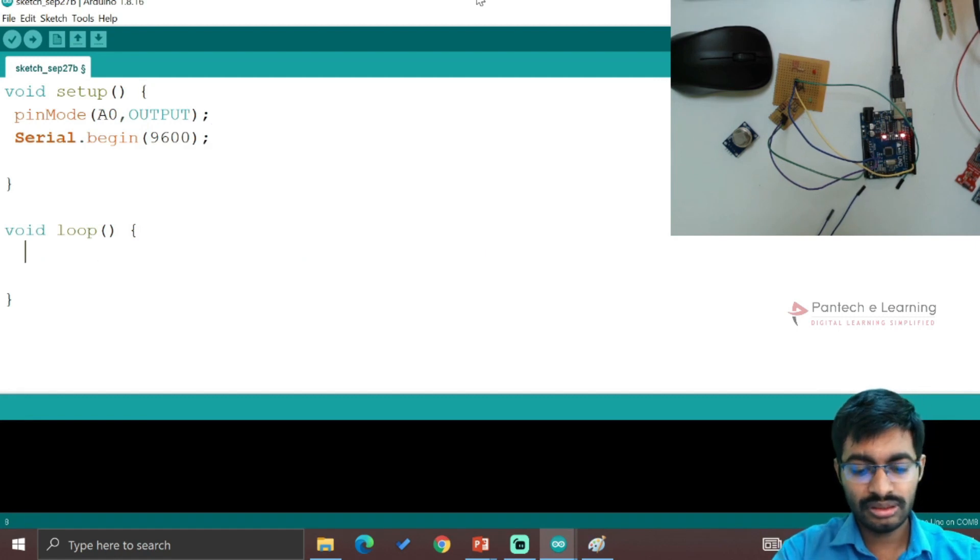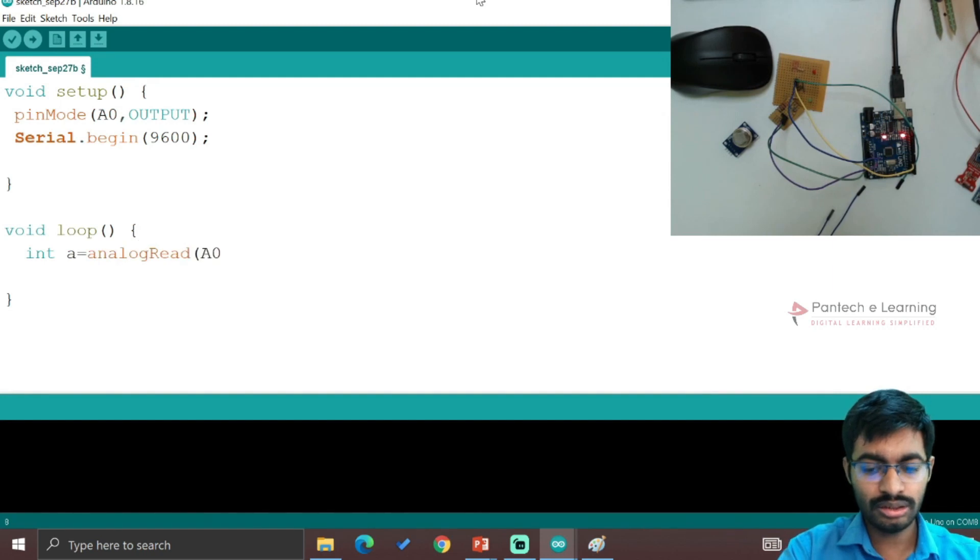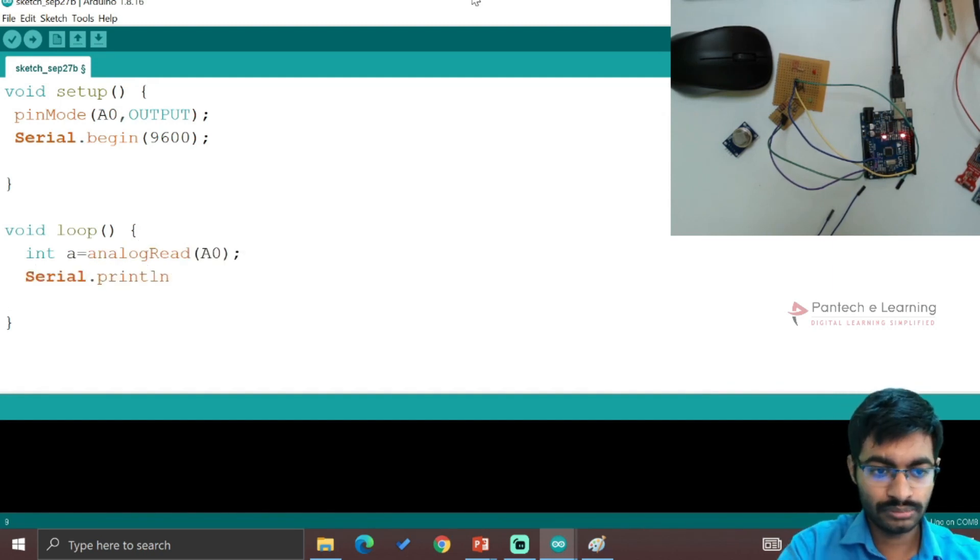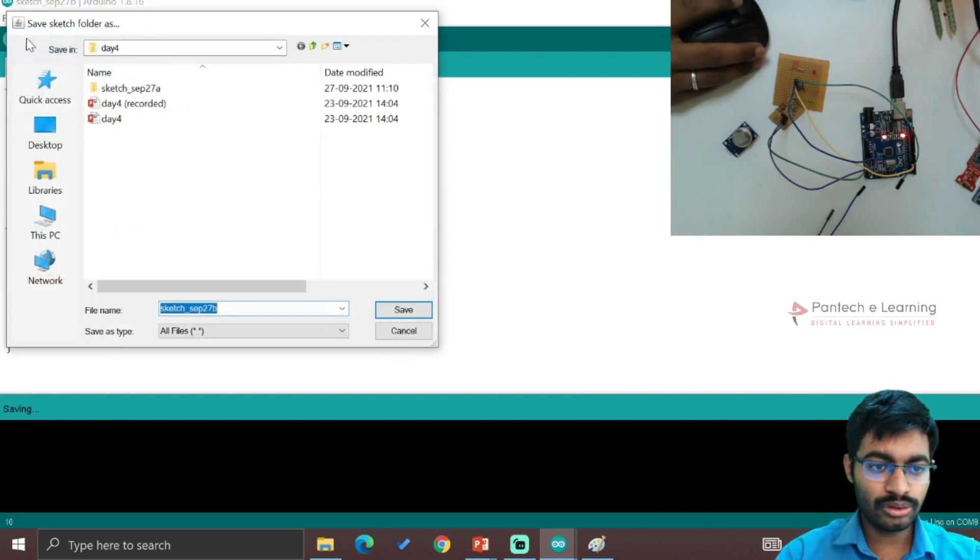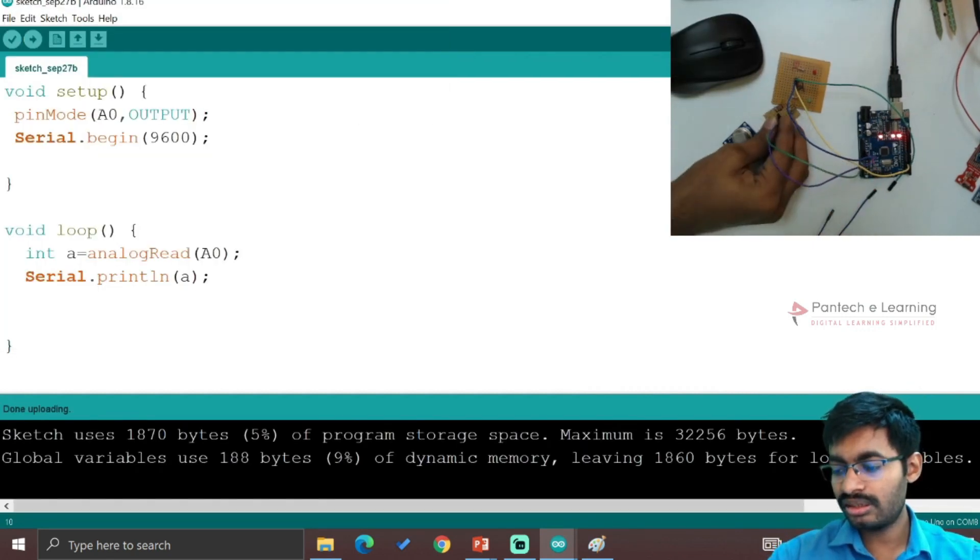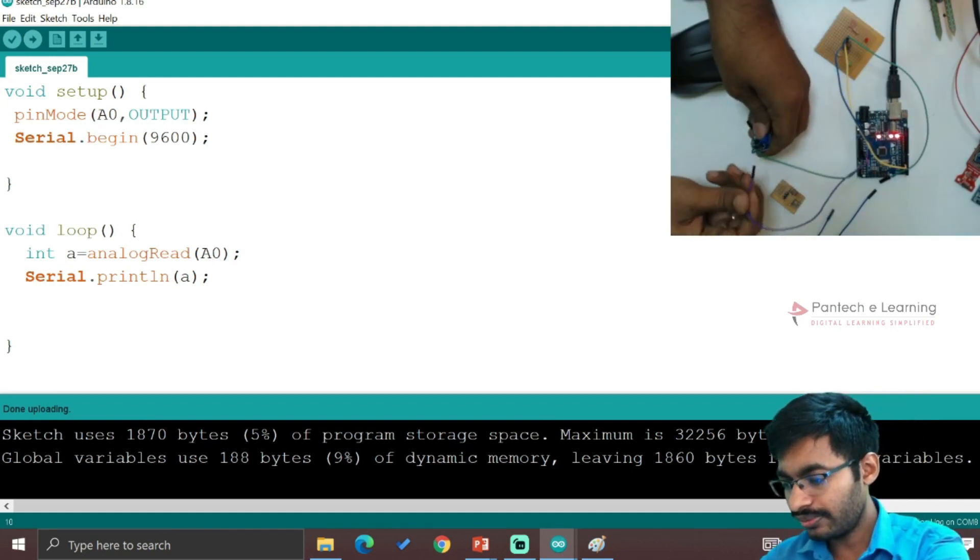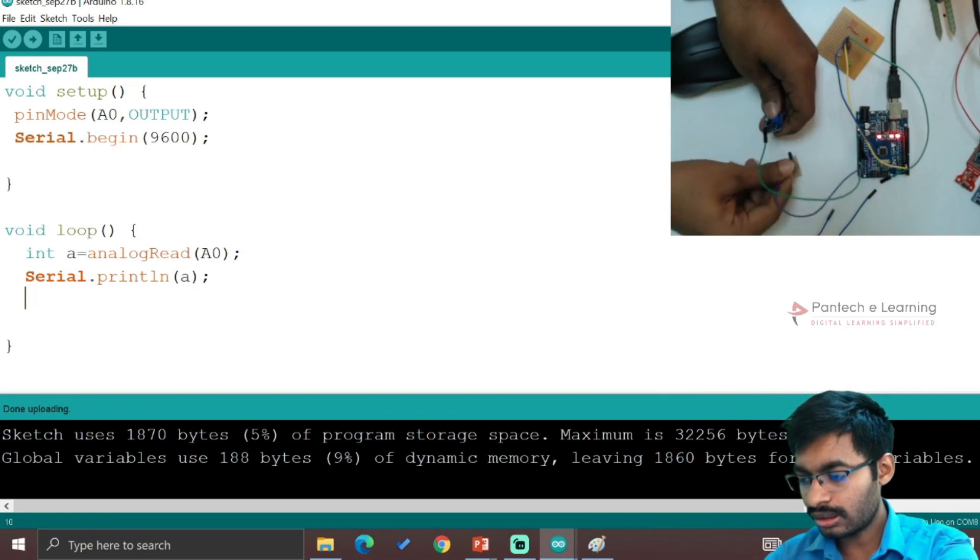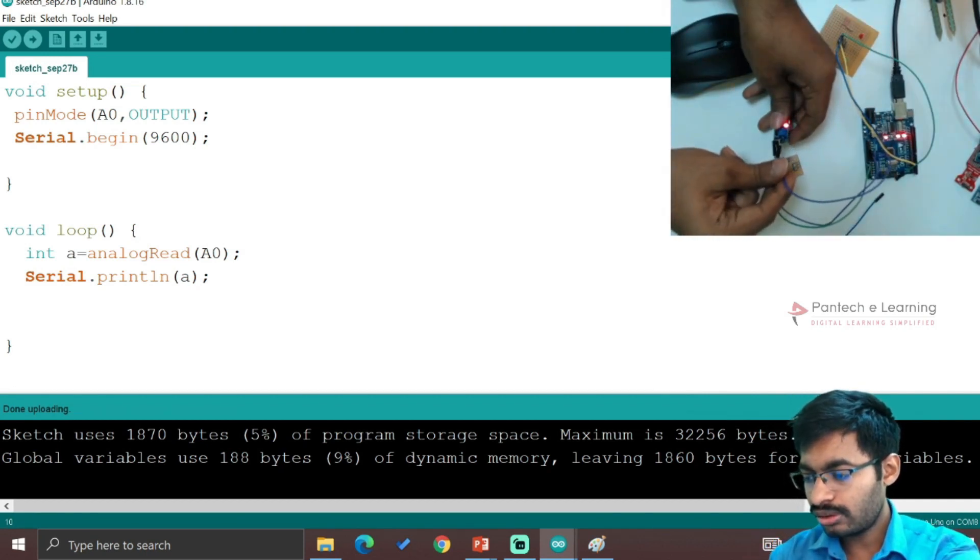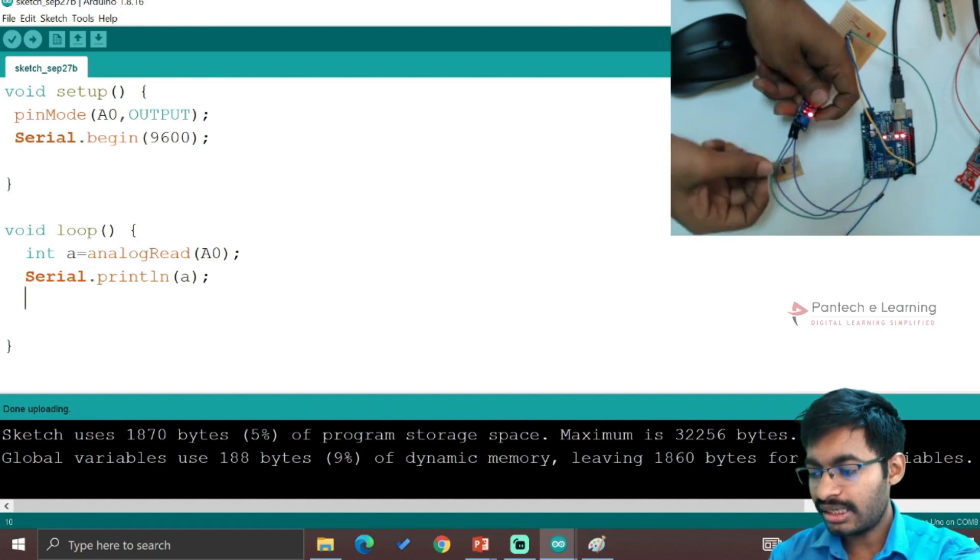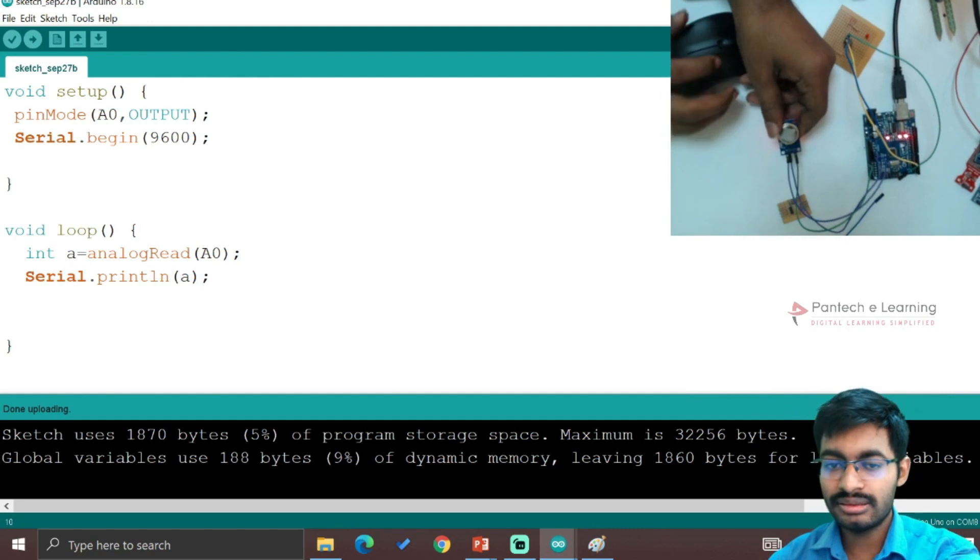We are going to call analog read A0, serial.print. Now we are going to upload the code. I am removing the LDR parts. For A0 I am connecting to A0 pin, ground to ground, and one for VCC. Now we can see the indication. It is completely ready.